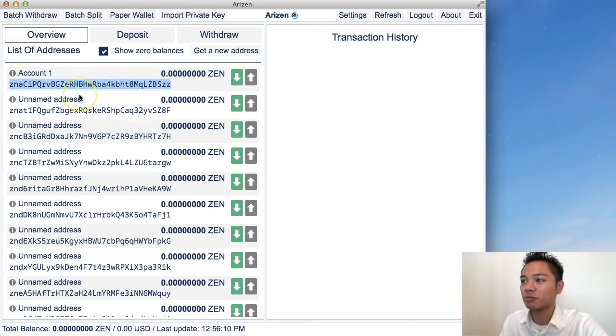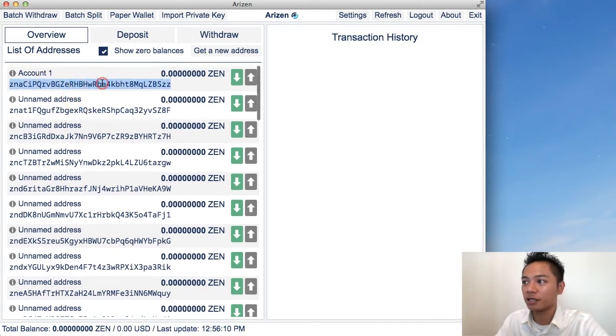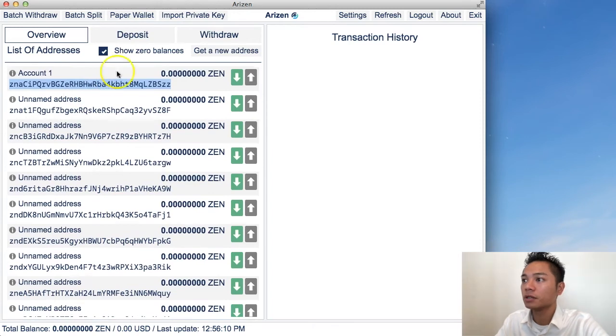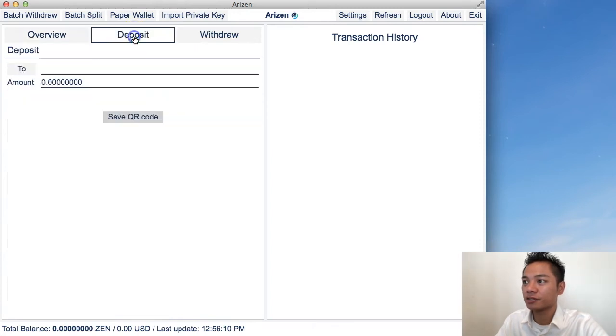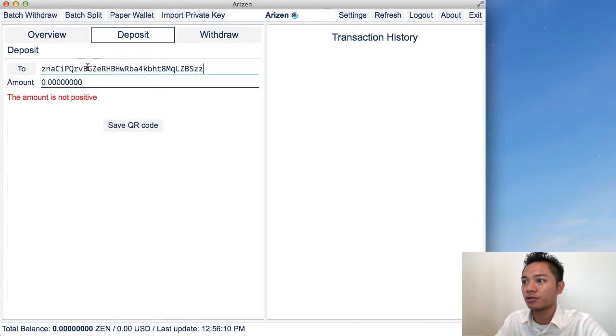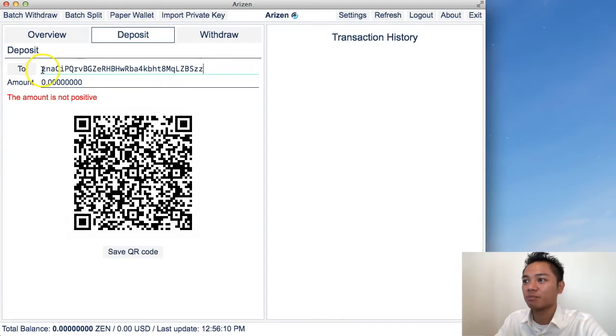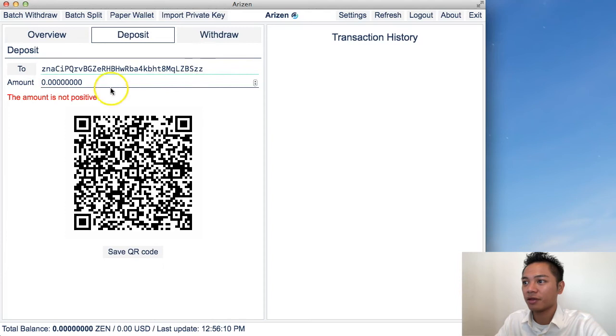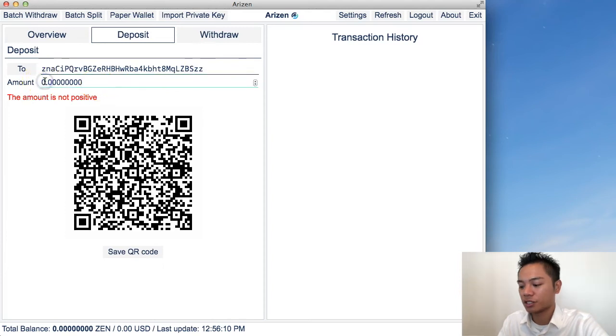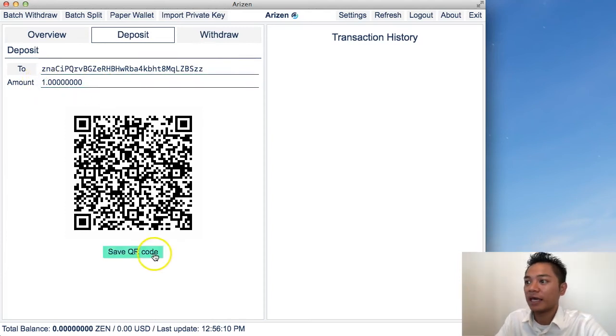And this public address right here, what I could do is copy and paste that. If I go to deposits here and click two, and then paste my address into here, and then I could choose the amount, for example, and I could save the QR code.